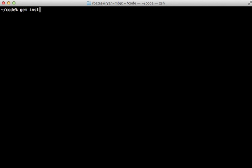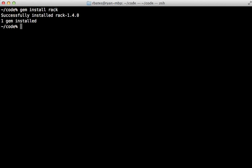First, I'll run gem install Rack to ensure I have the latest version of Rack installed, and then I'm going to create a simple application here, a simple Rack app called Greeter, and I'll open that up in TextMate here.